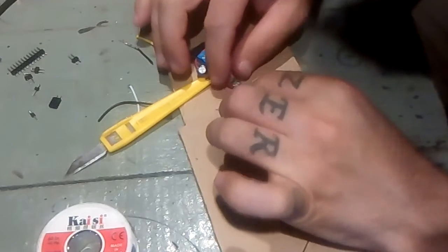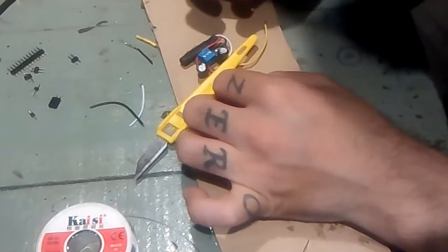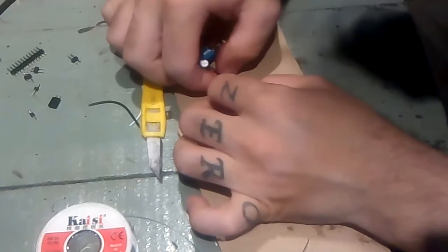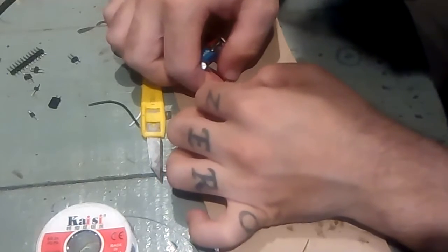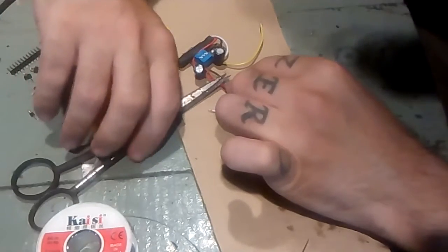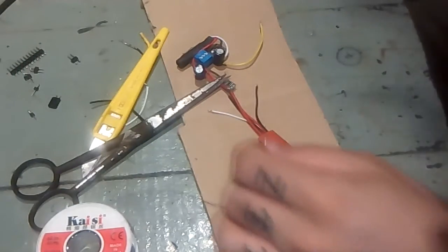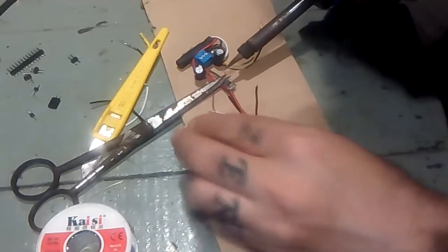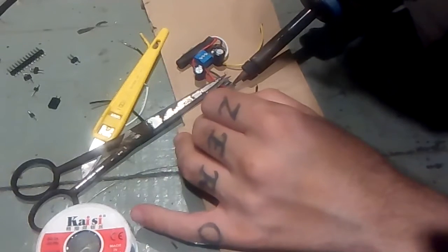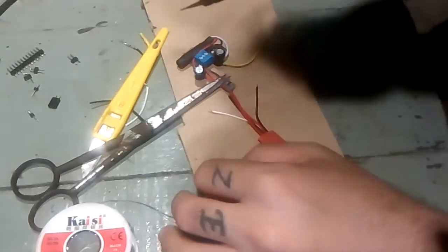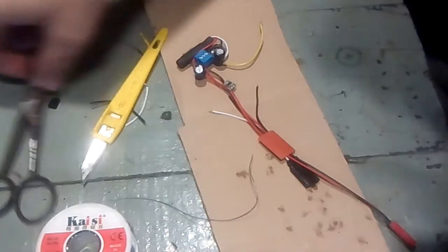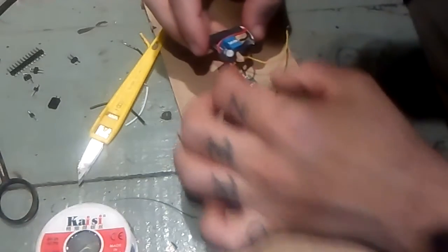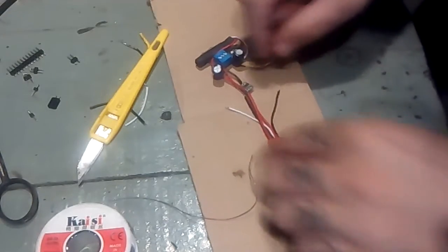This microphone also uses 12 volts, so it has to be connected here. Let me just put some weight over here to keep it in place. Tiny little... I think that's done. Let me check. Yep. Now for the two black ones.